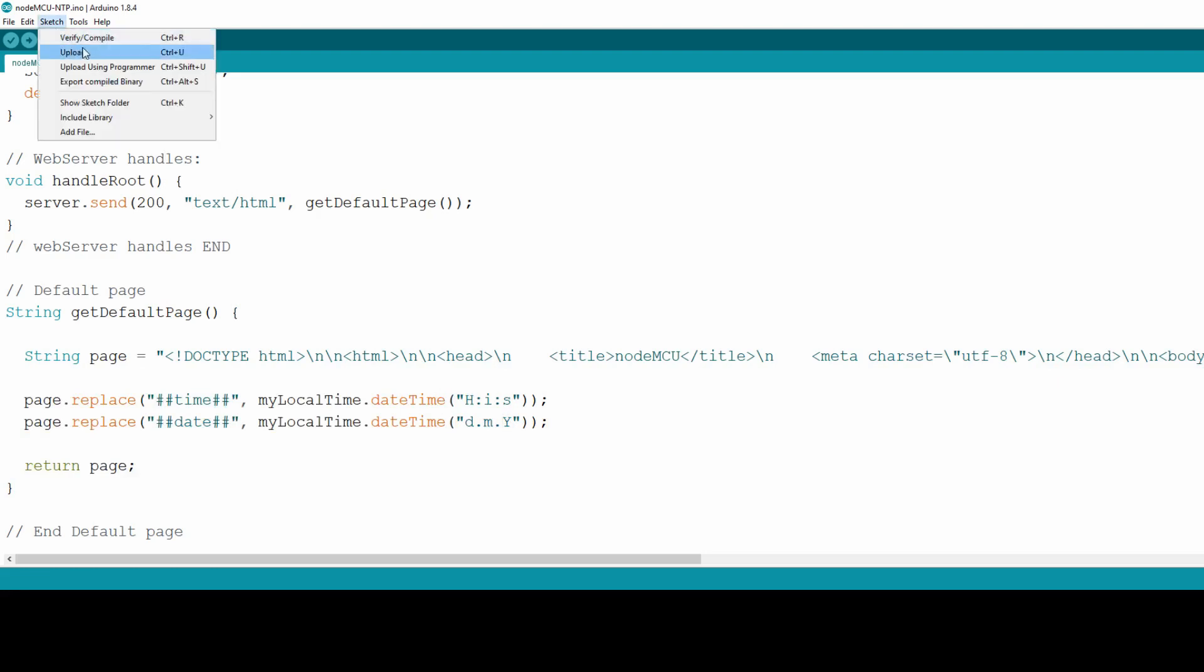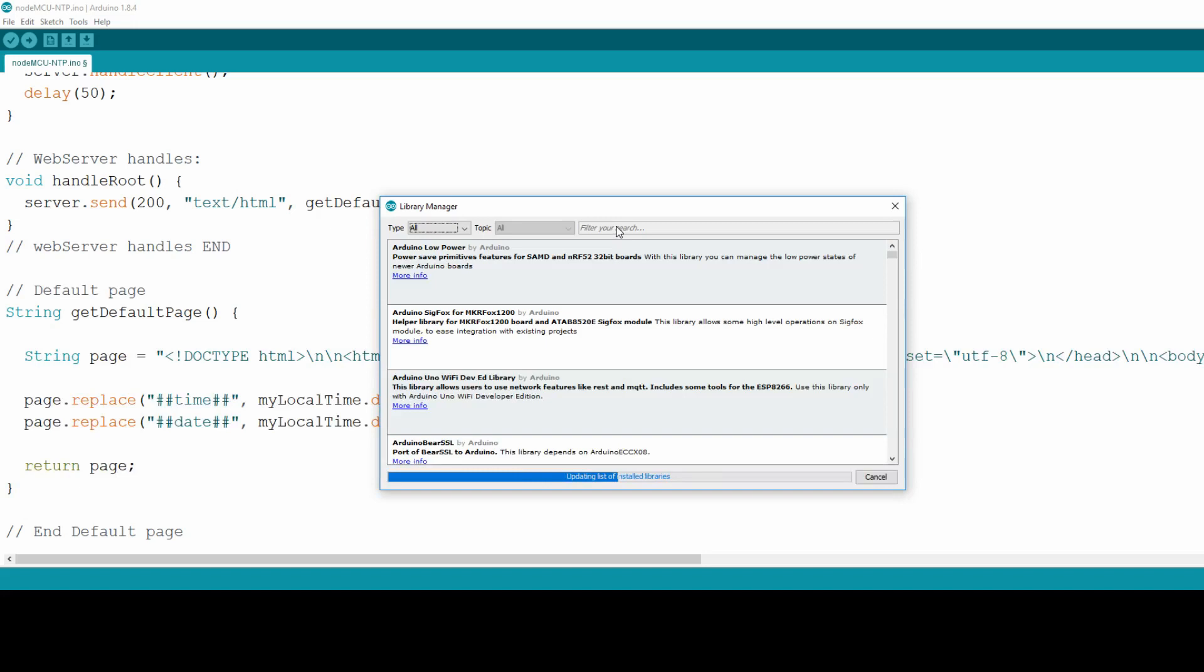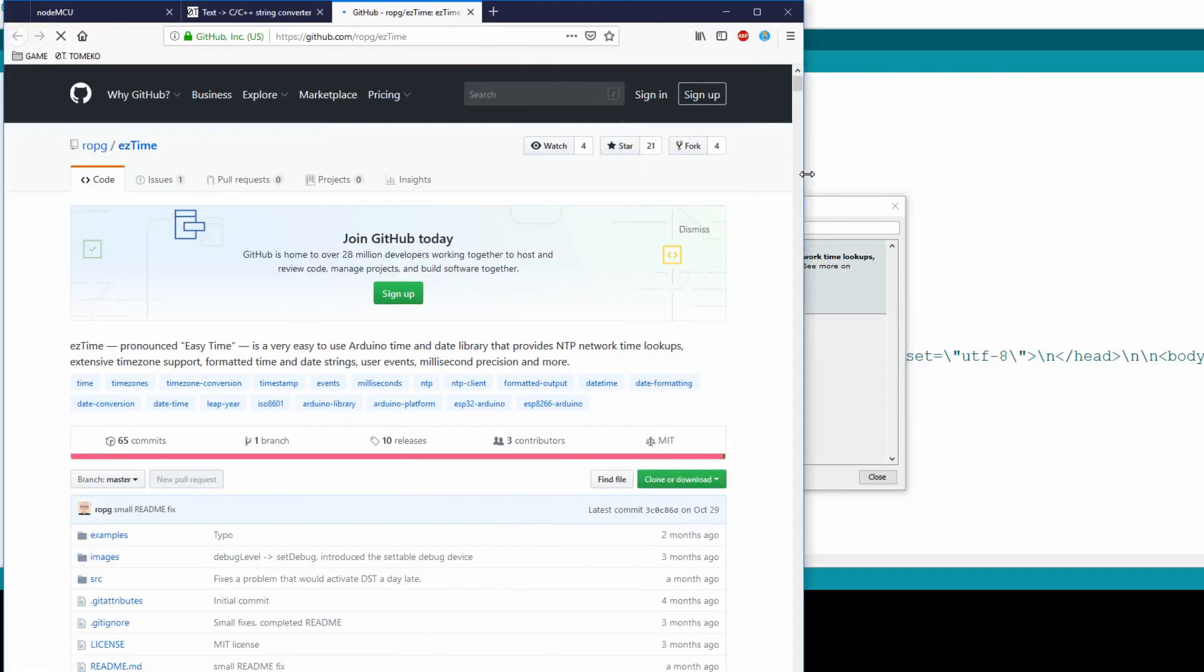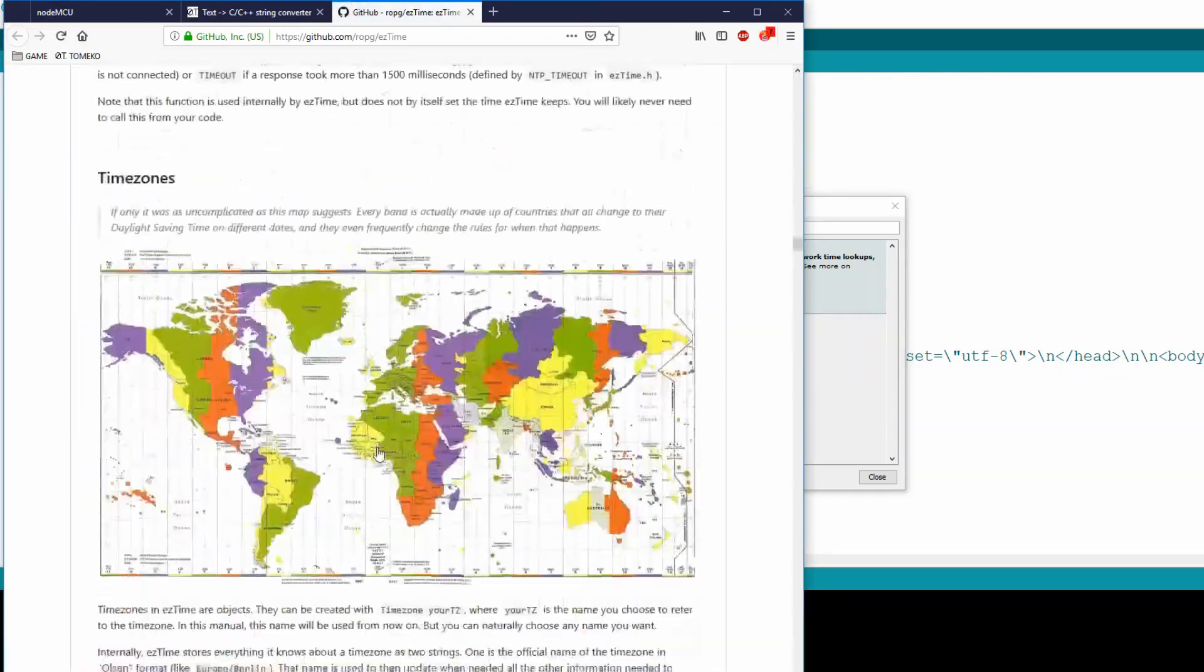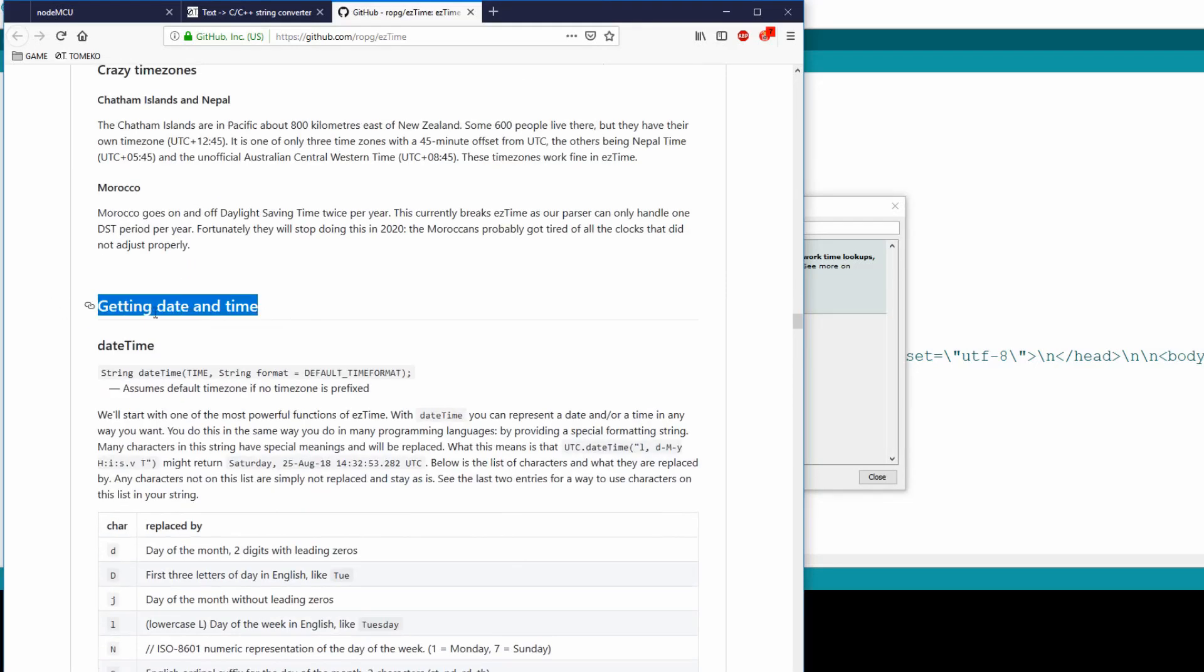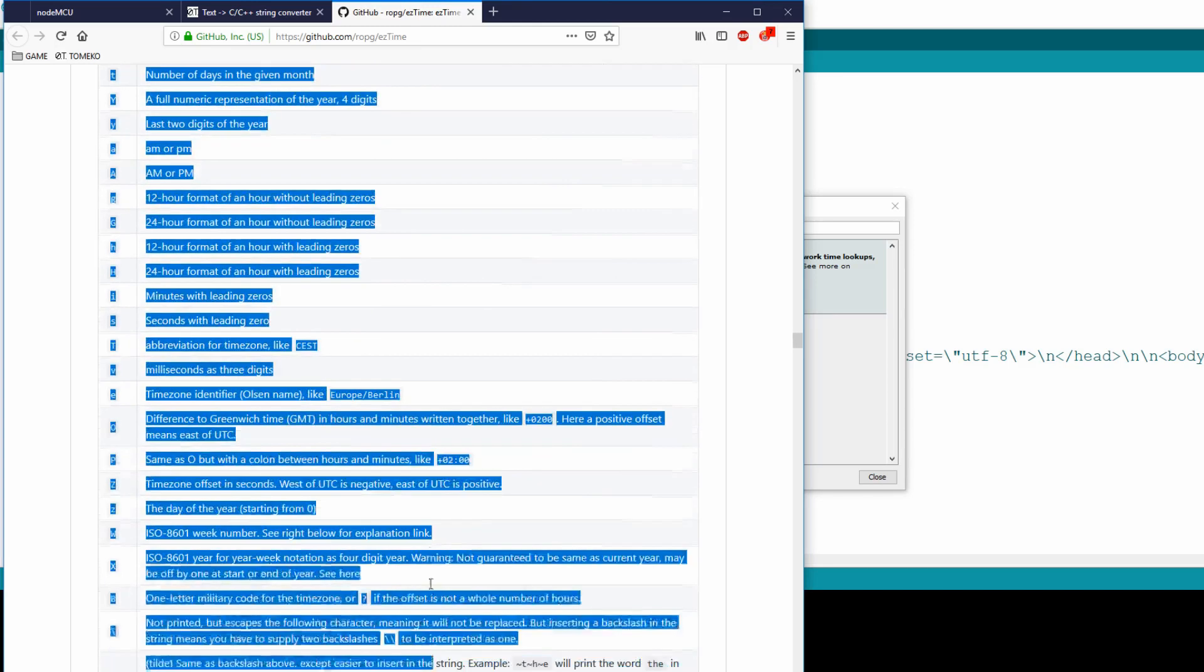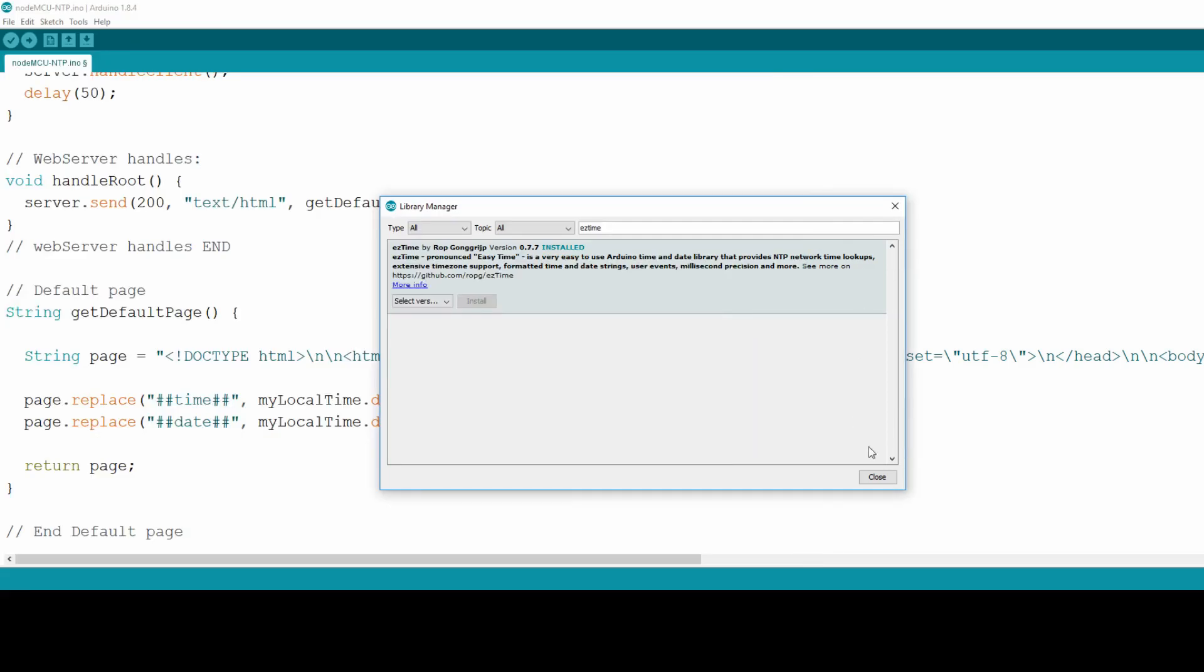To view them all, again click on Sketch, Include Library, Manage Libraries and once more search for EasyTime. Then click on More Info. You will land on the creator's GitHub page with many detailed information about how to use the library. And if you scroll down through this manual, you will get to chapter Getting Date and Time. And in this chapter you can see all the formatting options for getting your time and date, very broad selection.